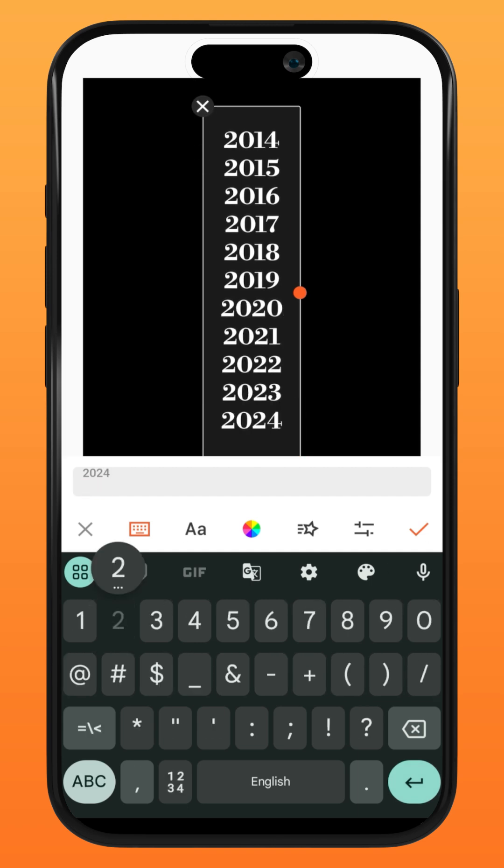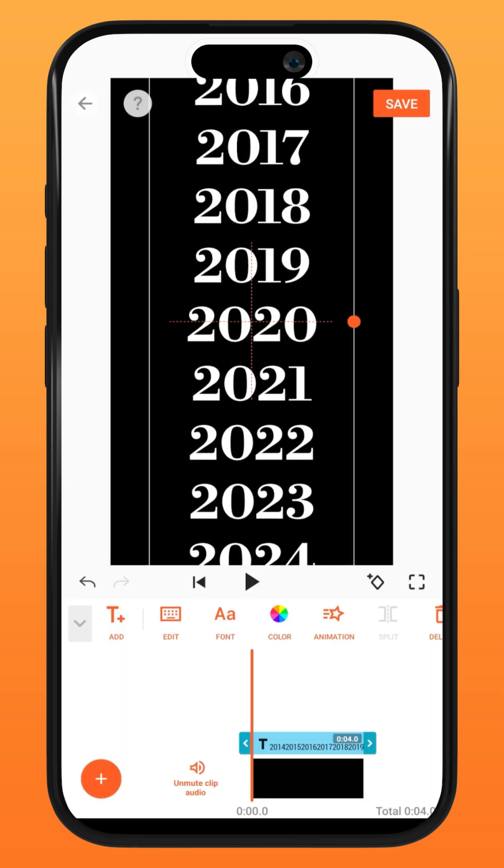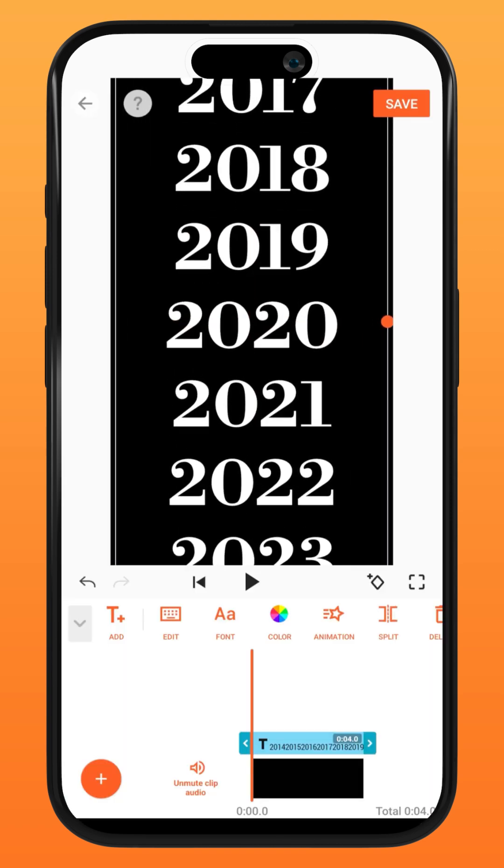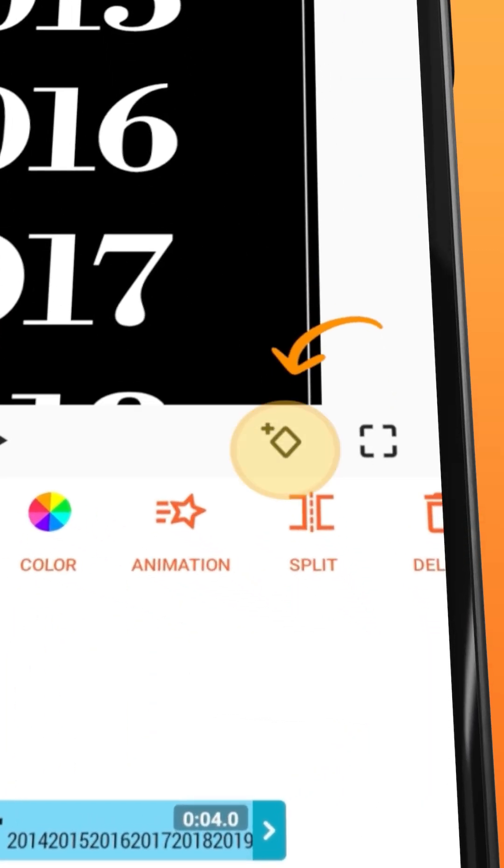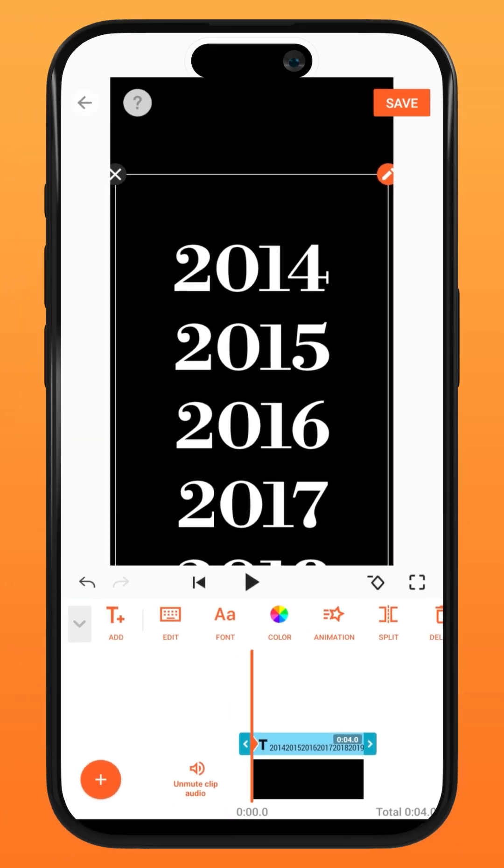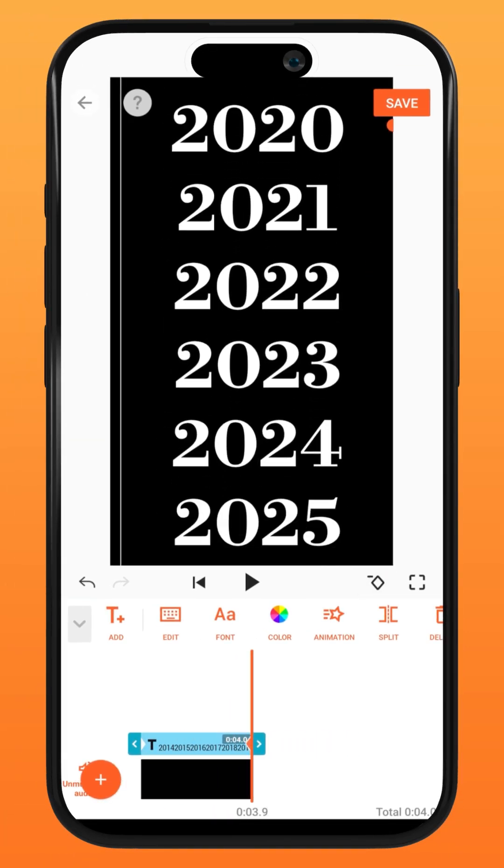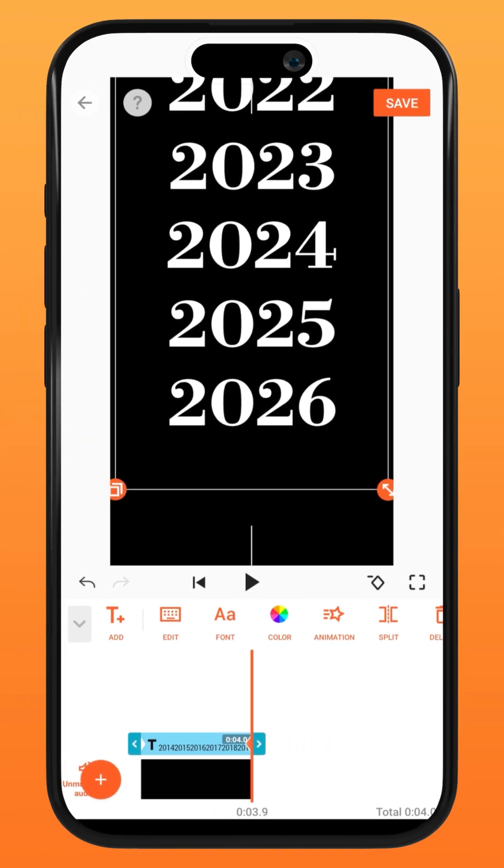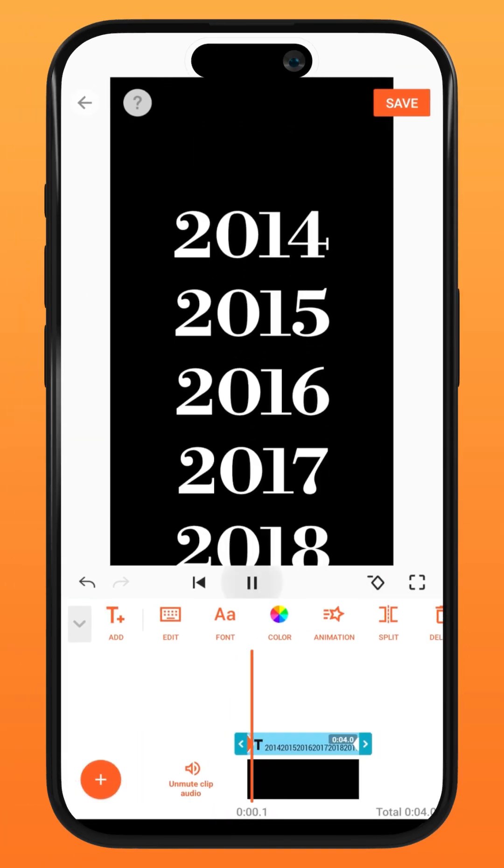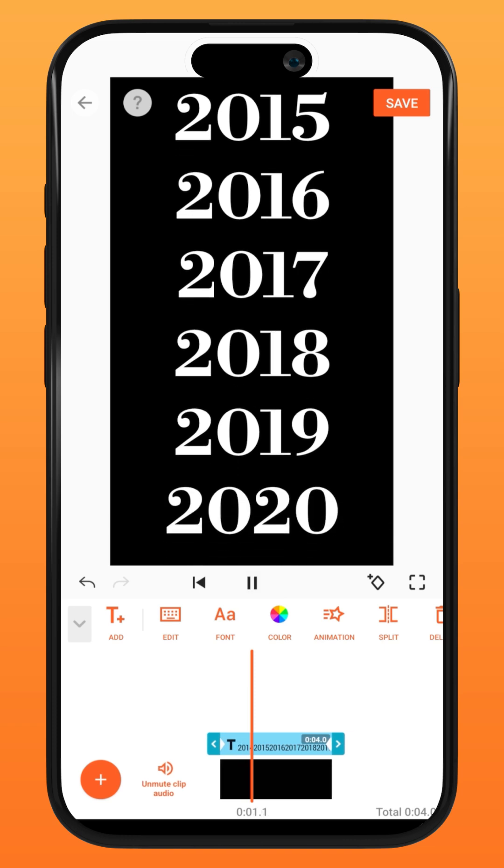Move the text to the starting position and make a keyframe. Go to the end of the clip and move the text to the ending position, making sure the text stays in the center at all times.